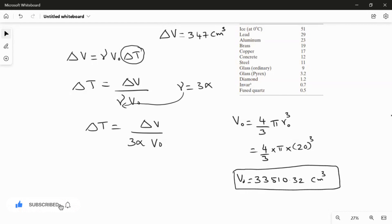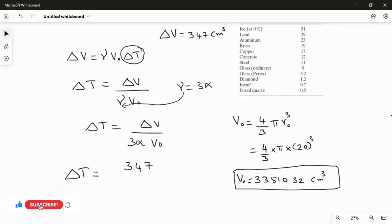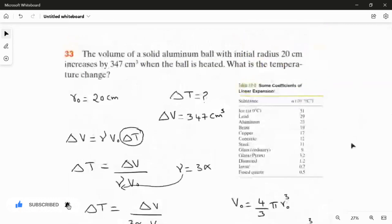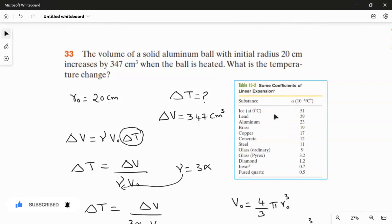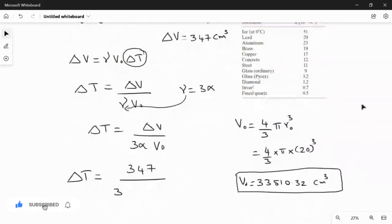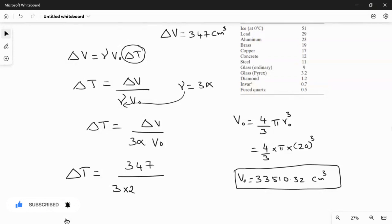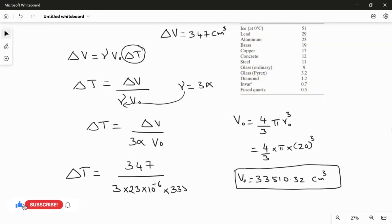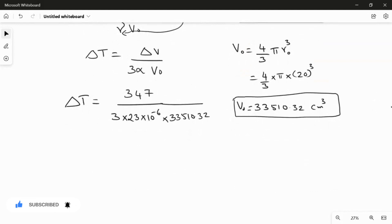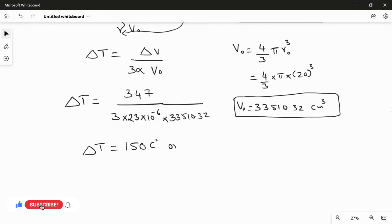Now I substitute the values to find ΔT. ΔT = 347 / (3 × α × V₀). The material is aluminum, so the linear expansion coefficient α = 23 × 10⁻⁶. Substituting: ΔT = 347 / (3 × 23 × 10⁻⁶ × 33,510.32), which gives ΔT = 150 degrees Celsius or Kelvin.